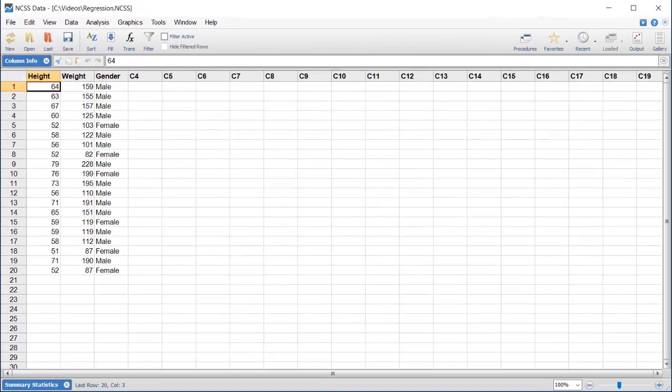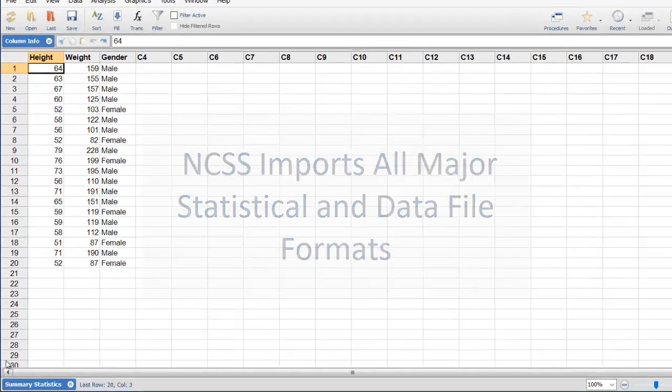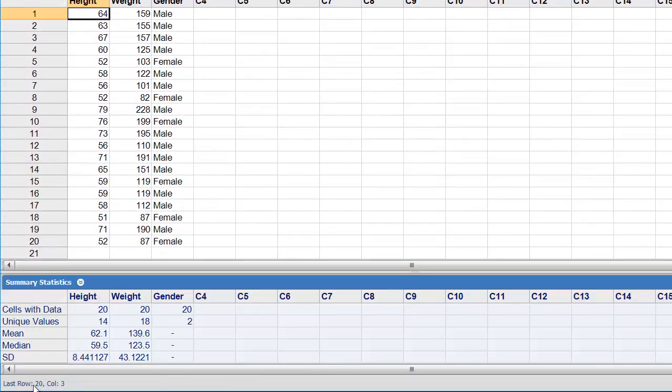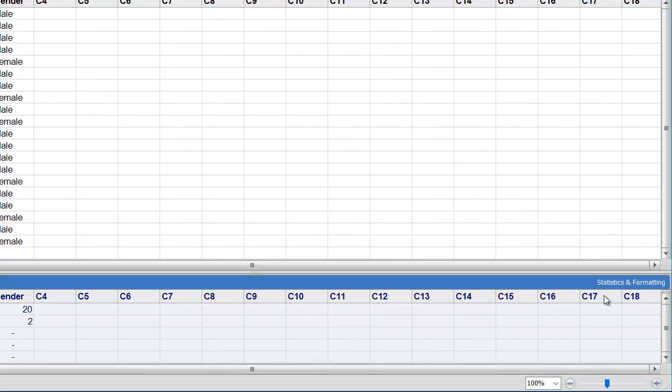If your data is stored in another format, like Excel or Access, that's no problem because NCSS imports all major statistical and data file formats. The Summary Statistics table provides quick summaries of the data in each column.